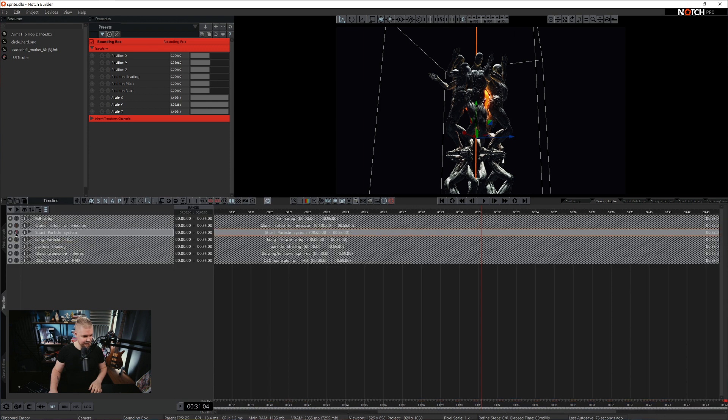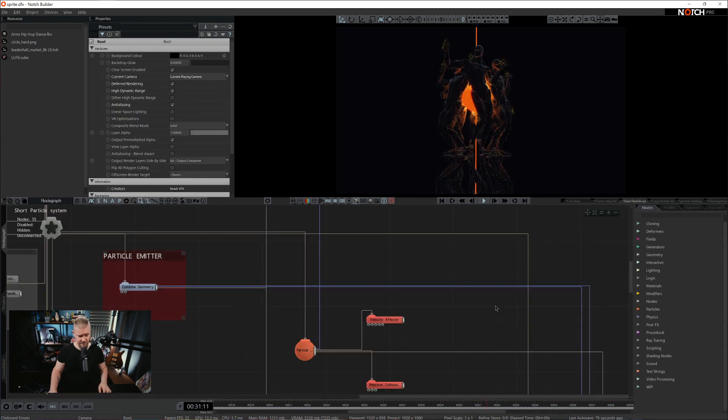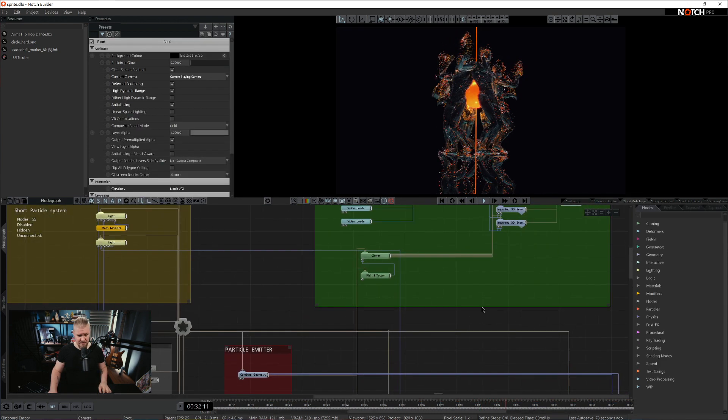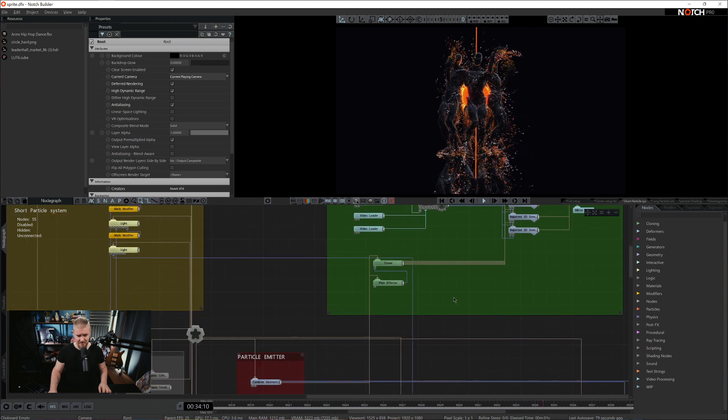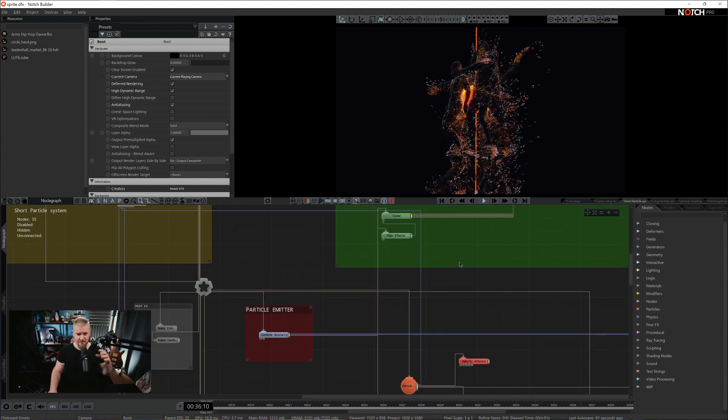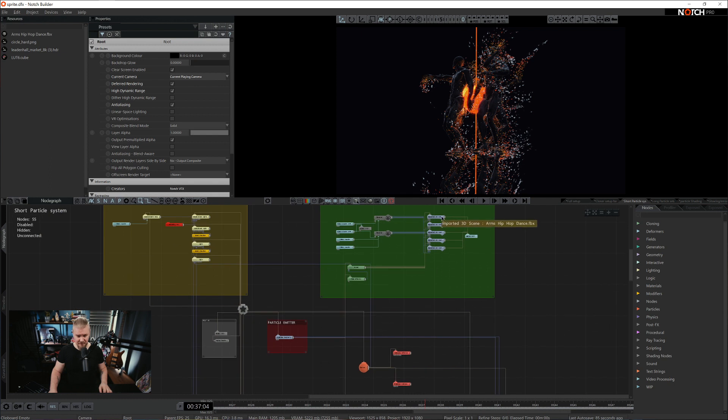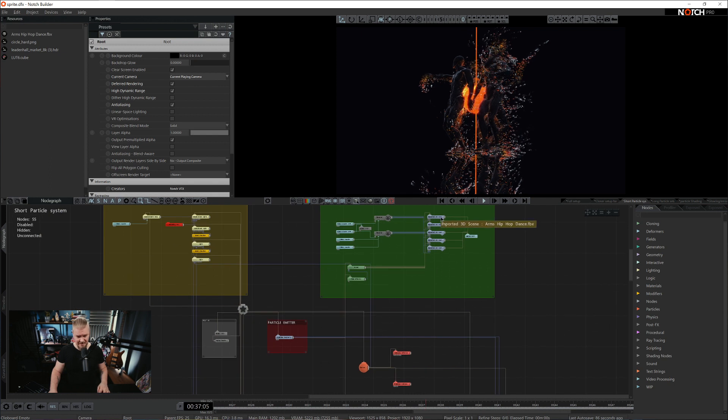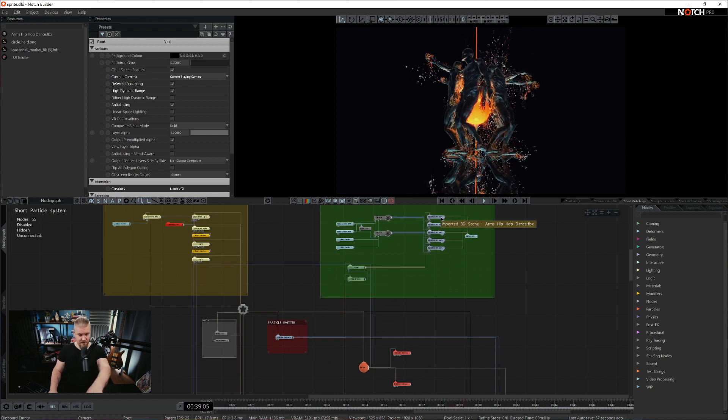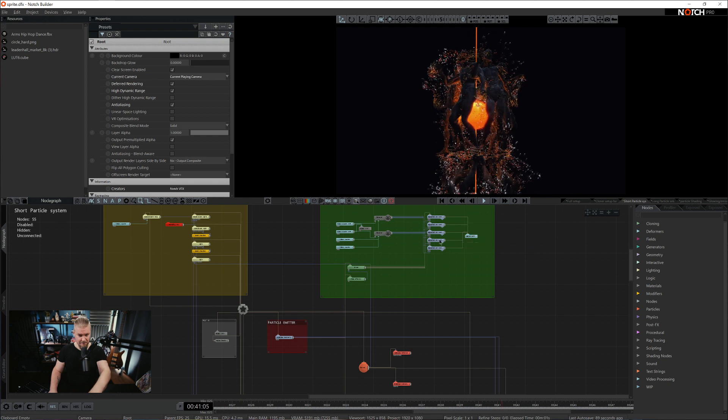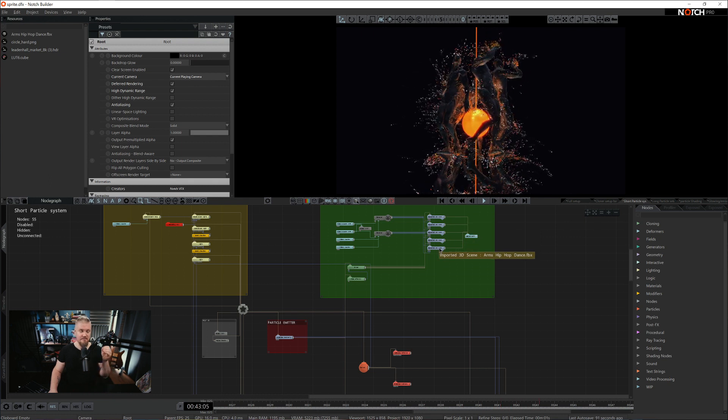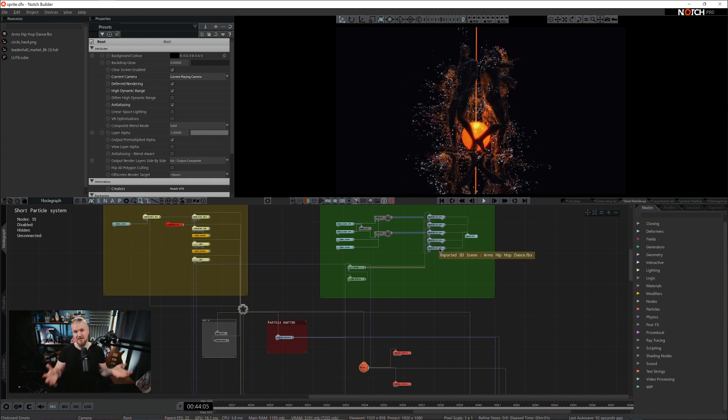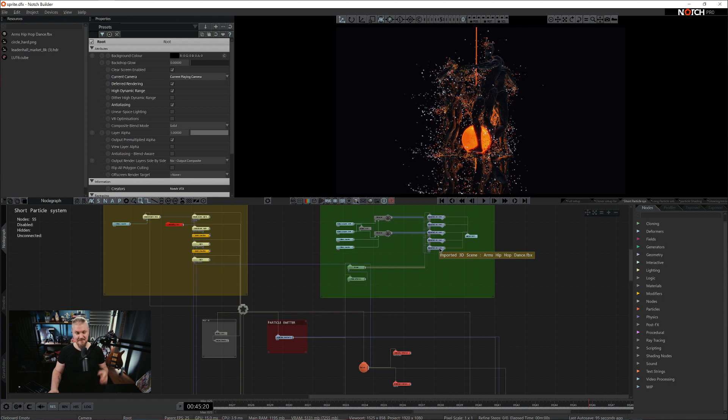Let's move on to the next point. Short particle system. So as mentioned, all of this setup right here is translated to particle emission. And that's done by combined geometry. We want the whole cloner system to work as an emitter. So we pipe all of the cloner system by combined geometry.